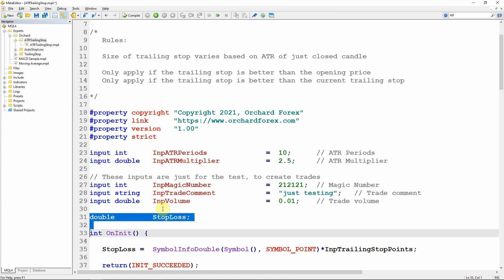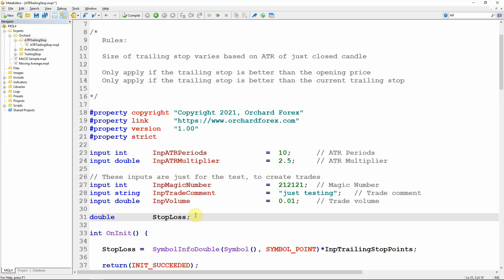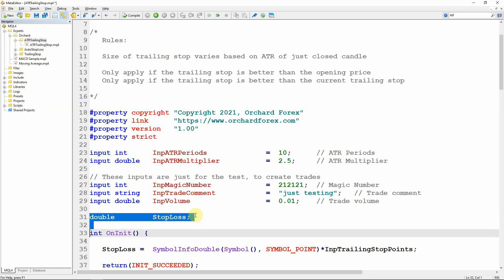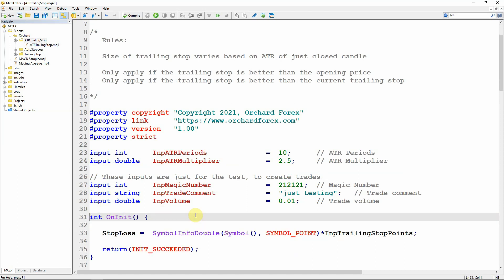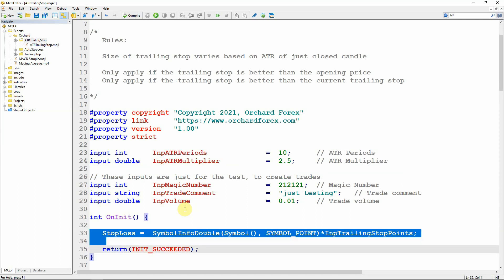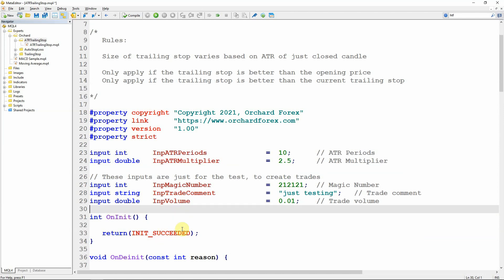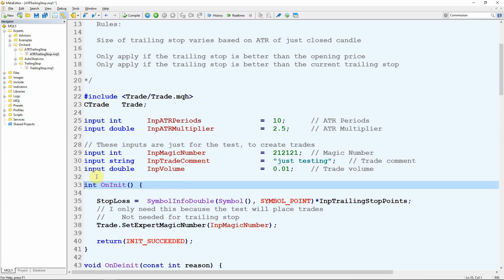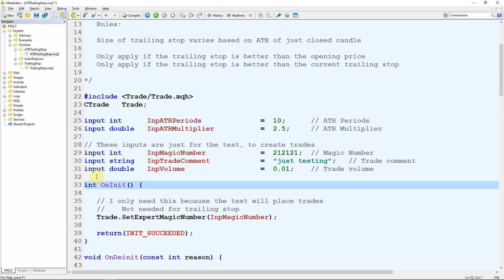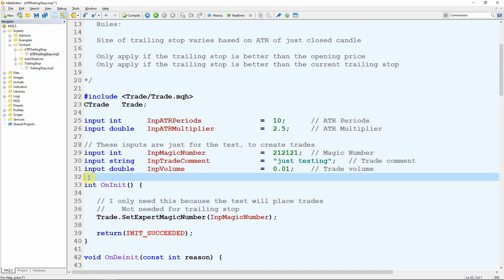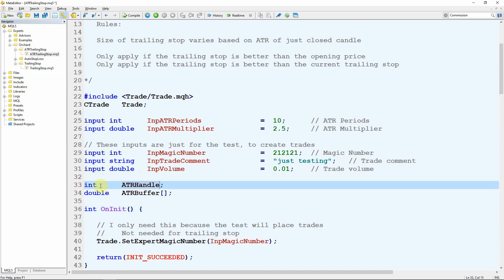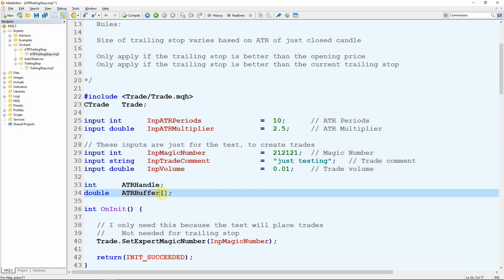I'm removing the variable for stop loss that I previously used to convert fixed points into a double, since I'm now getting the stop loss from the ATR — that applies to MetaTrader 5 as well. I also remove the line where I calculated that stop loss. In MetaTrader 5, I need to set up handles to indicators. I'm going to use an ATR indicator, so I'll set up the handle for that: an integer type for the ATR handle, and a global-scope ATR buffer array to store the values returned from the ATR.